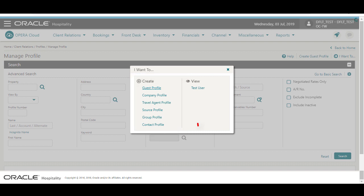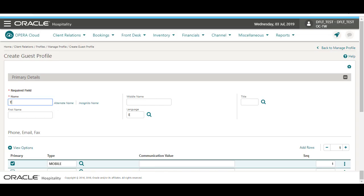Or, I can click and go to Recently Viewed Profiles. In this example, I click the option to create a guest profile.